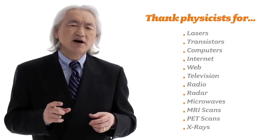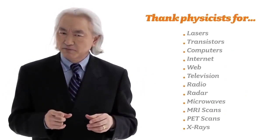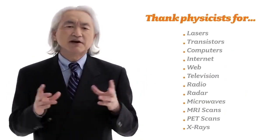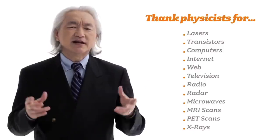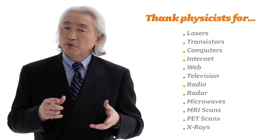In addition, we also helped to invent television, radio, radar, microwaves, not to mention MRI scans, PET scans, x-rays. In other words, almost everything you see in your living room, almost everything you see in a modern hospital at some point or other can be traced to a physicist.